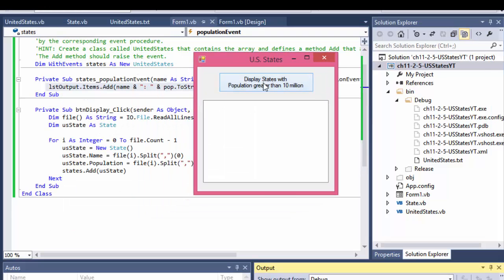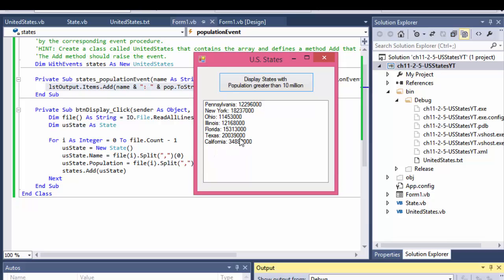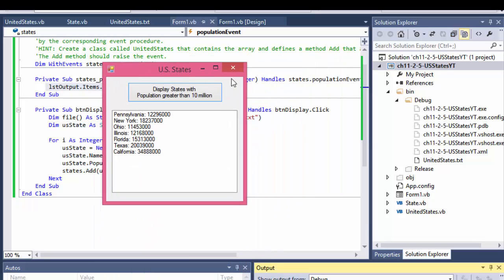So we load it and if I click Display — here's Pennsylvania with the highest population and California with the lowest, but these all have more than 10 million citizens, which was the condition. This output actually corresponds with the one from the book.